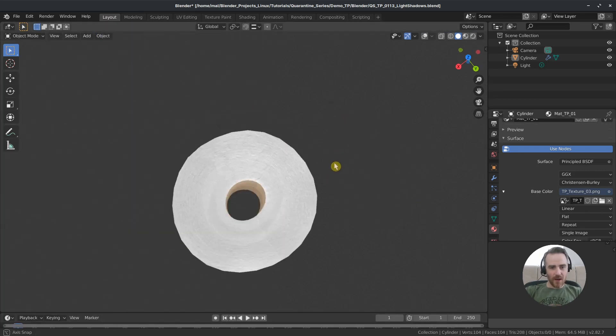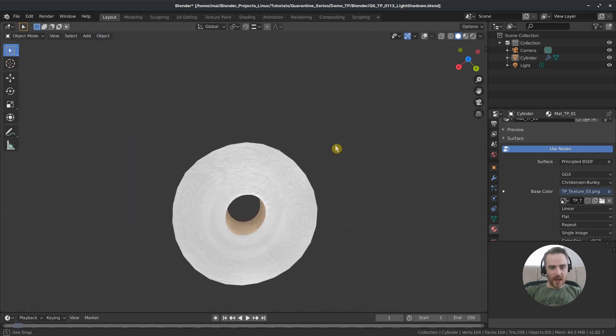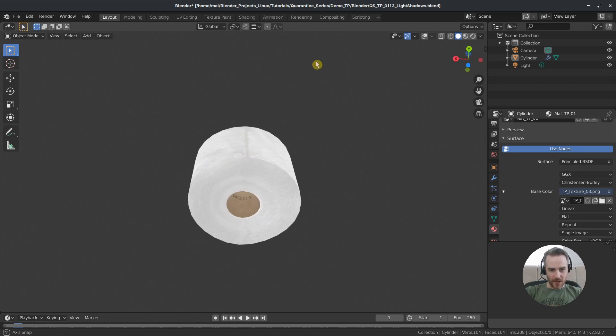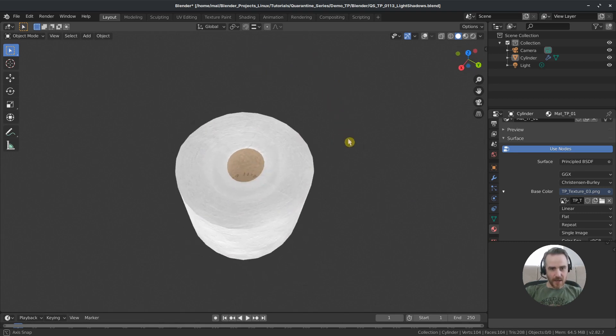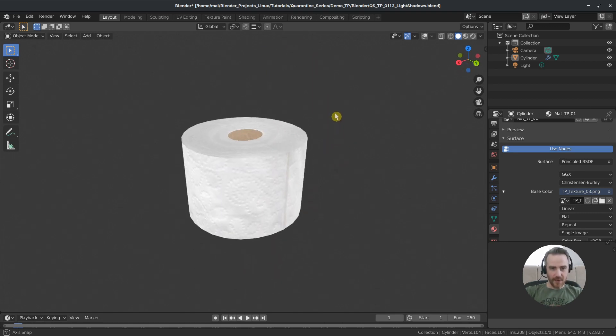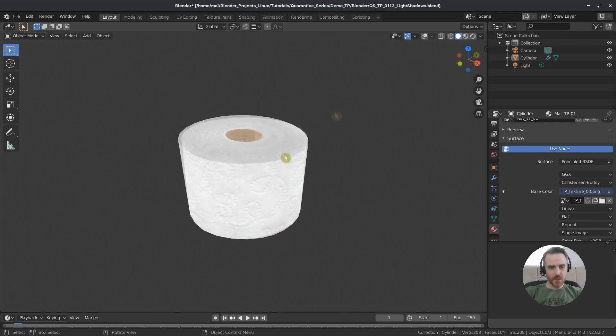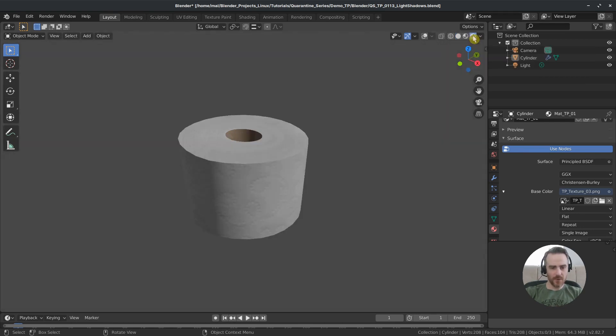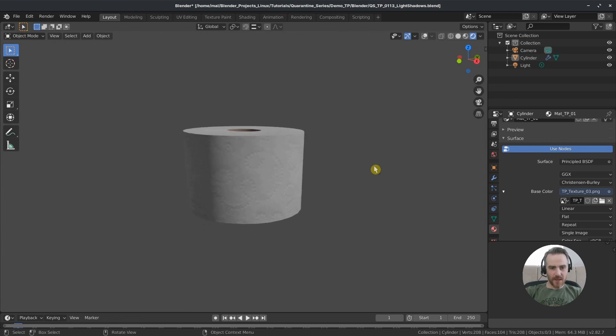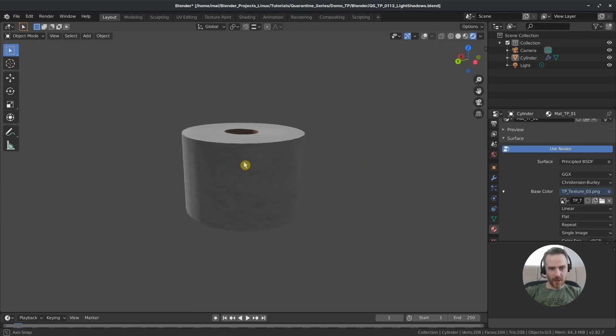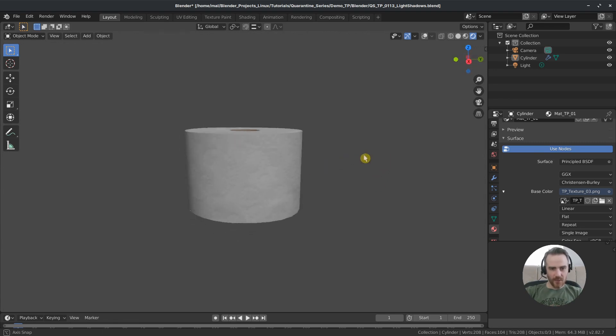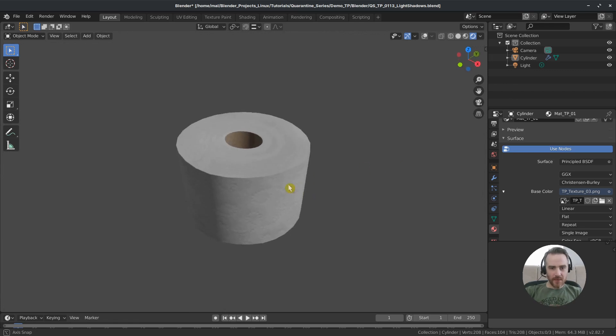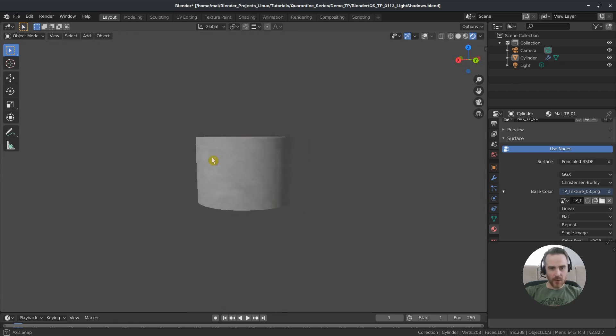And you notice that our object doesn't have any sort of lighting information on it. It's just the texture and nothing else. So let's change that by coming up here to our viewport shading options and click rendered view. And now we can see the lighting and shadow effects that we have from the light that we have in our scene, which is already giving this a little bit more realistic look.